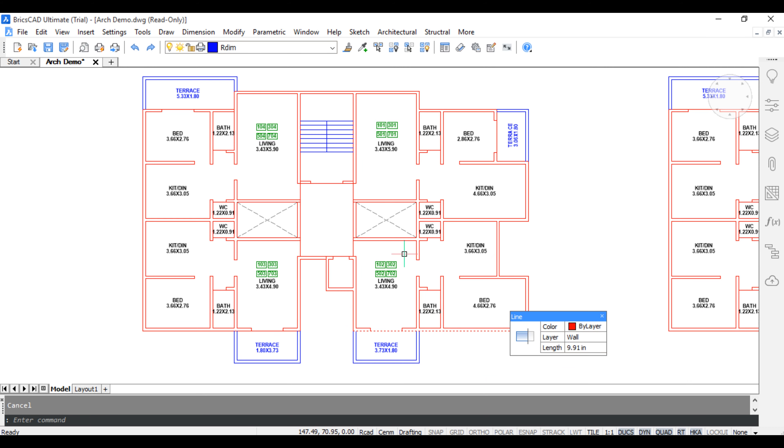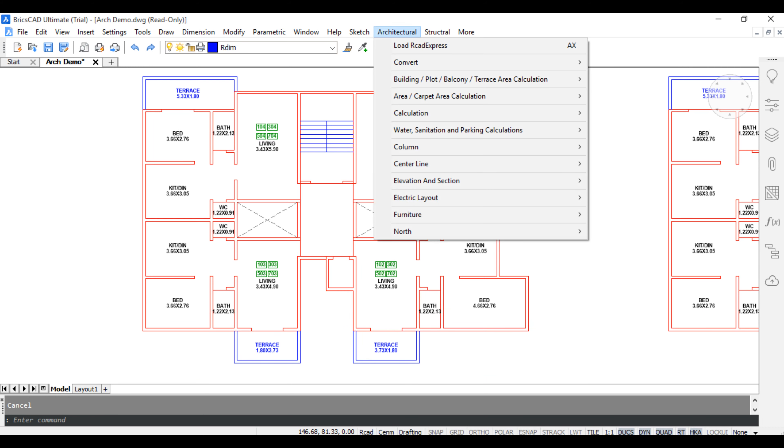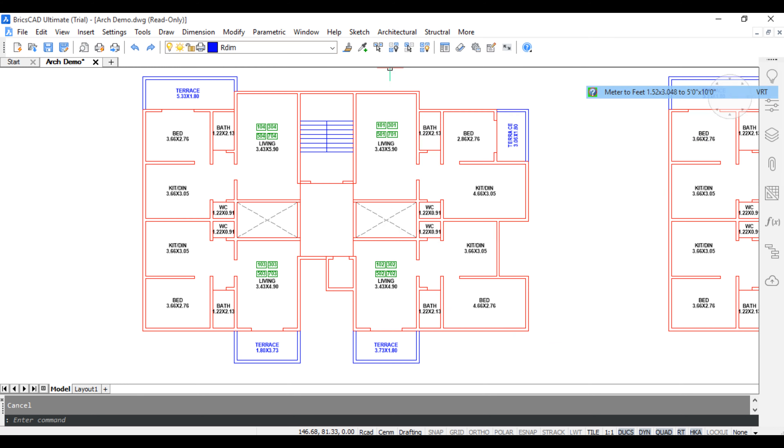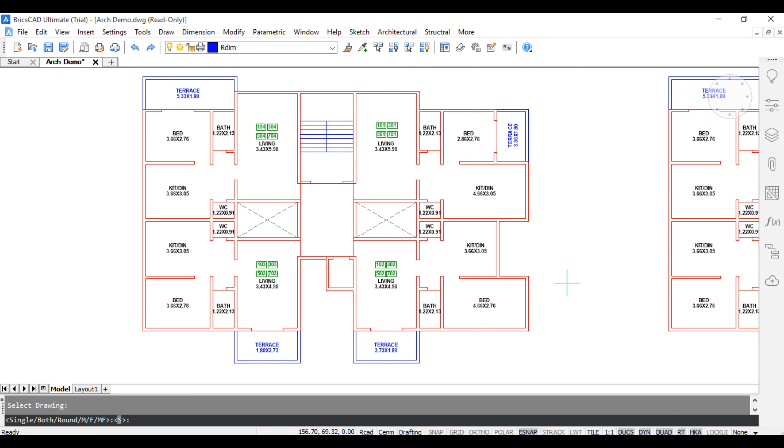Convert meter to fit - click architectural, convert meter to fit, shortcut command VRT. Select object and press S for single or B for both, press S for single.